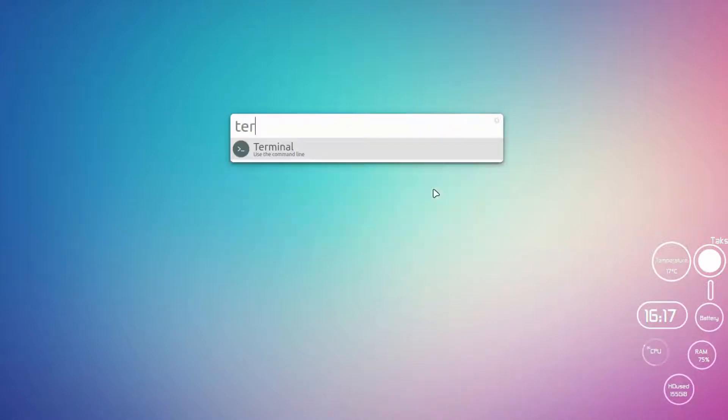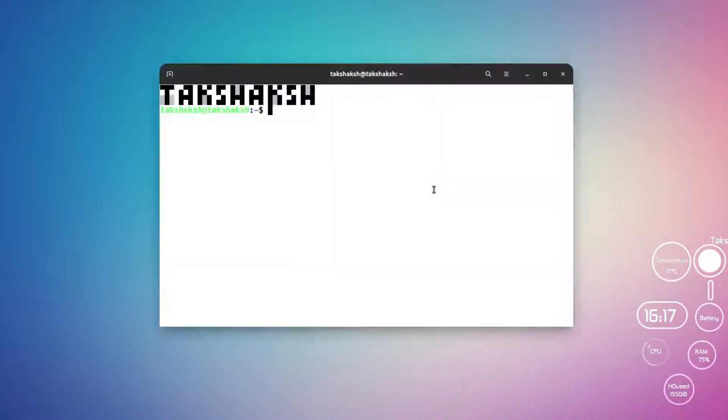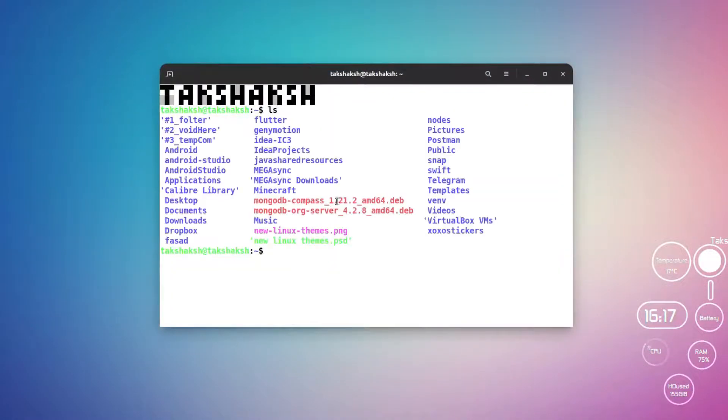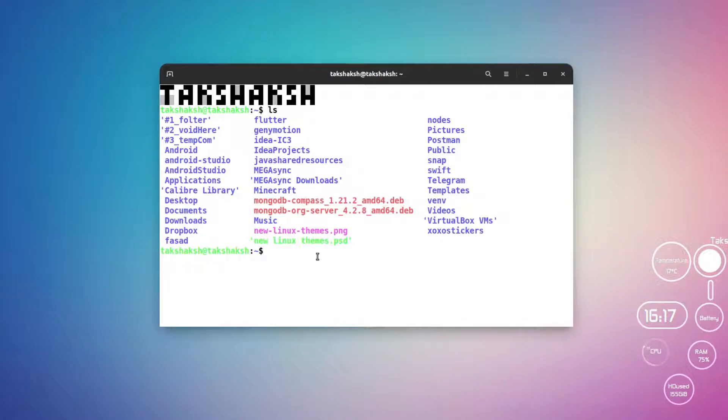The package file has been downloaded in the system. Now just open up the terminal to install this Compass in the system.